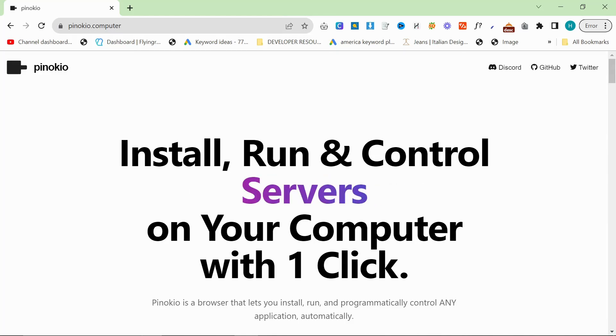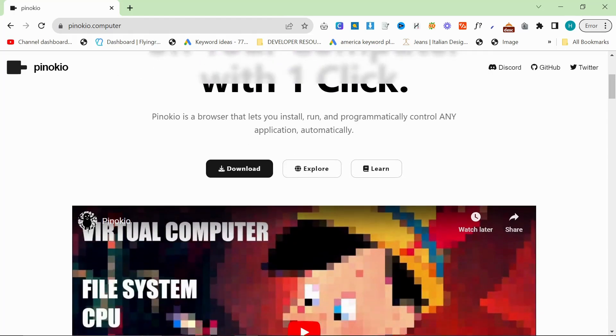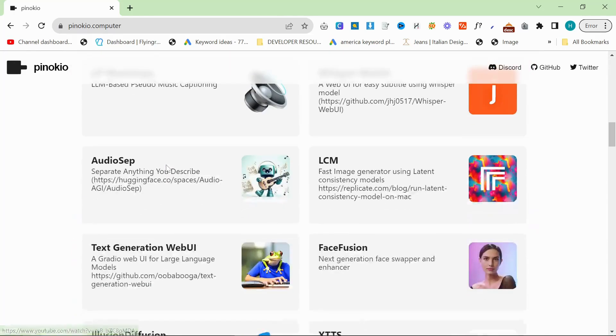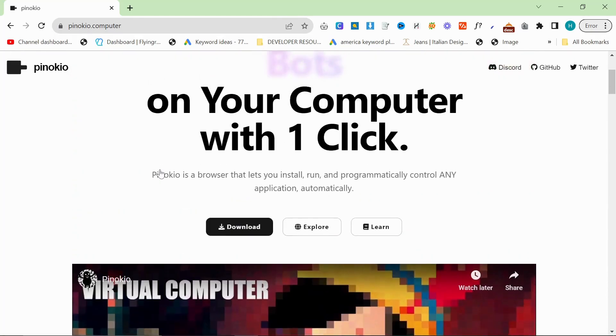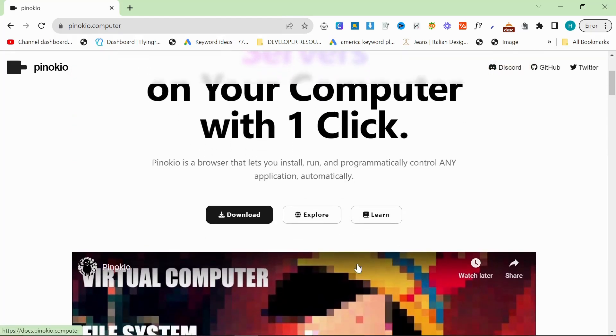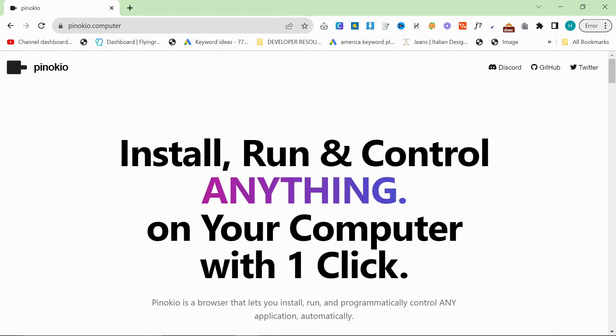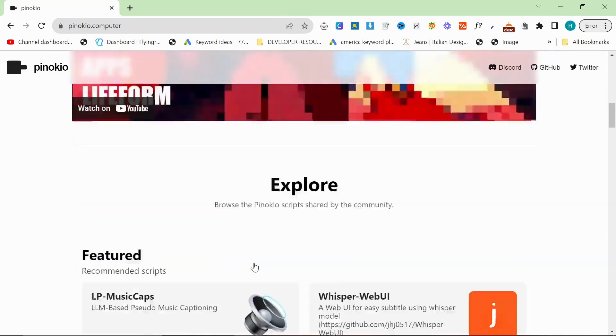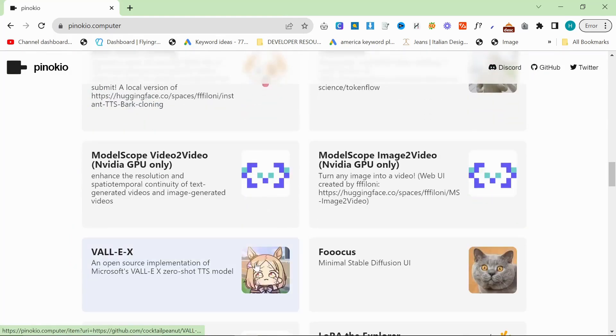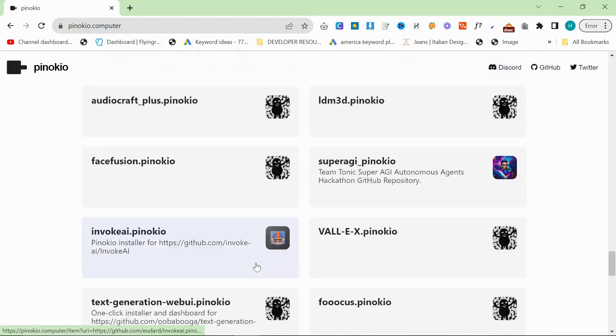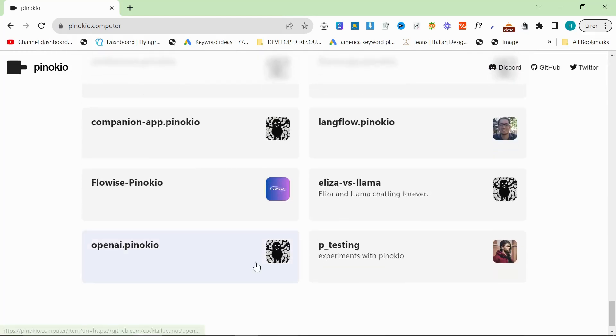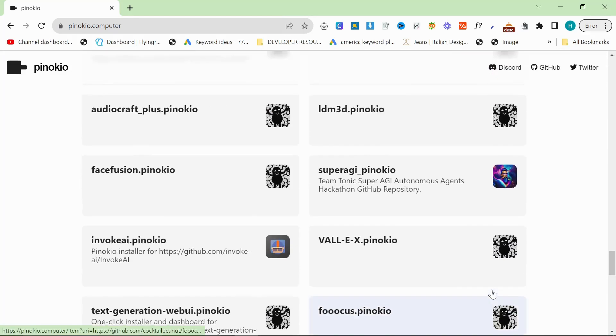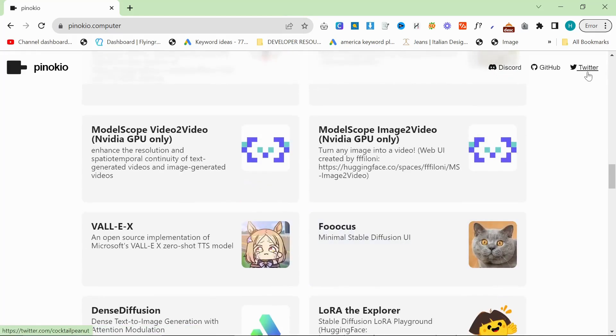Before we get into this, I want to say that this is an independent developer and although people have looked at the code and say it's fine, that doesn't mean the code will always be fine. This is completely free, so there is a question over the motives. A lot of people say that the person who created this software is just trying to give access to AI to everyone, but you've always got to think about people's actual motives.